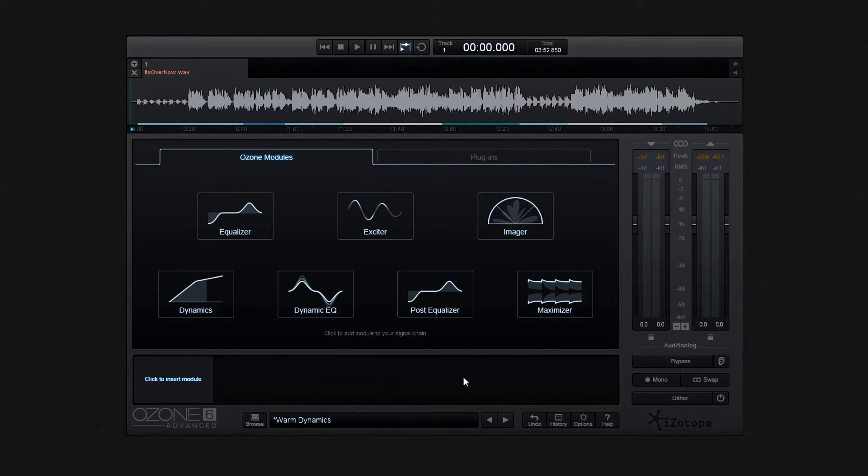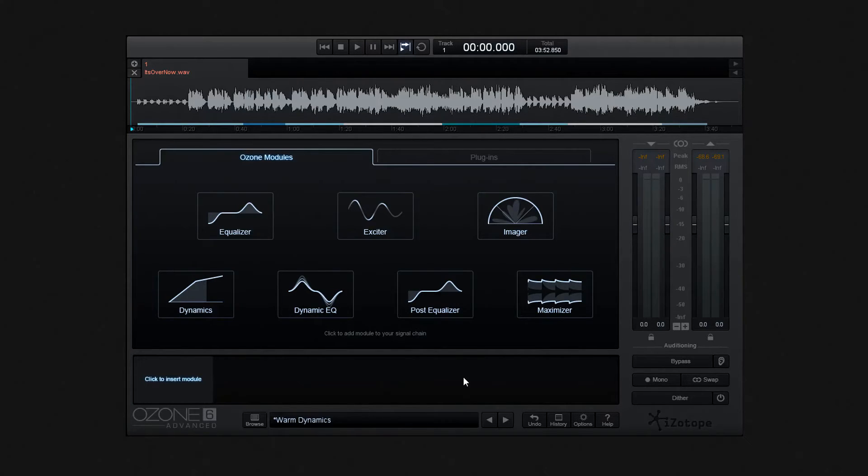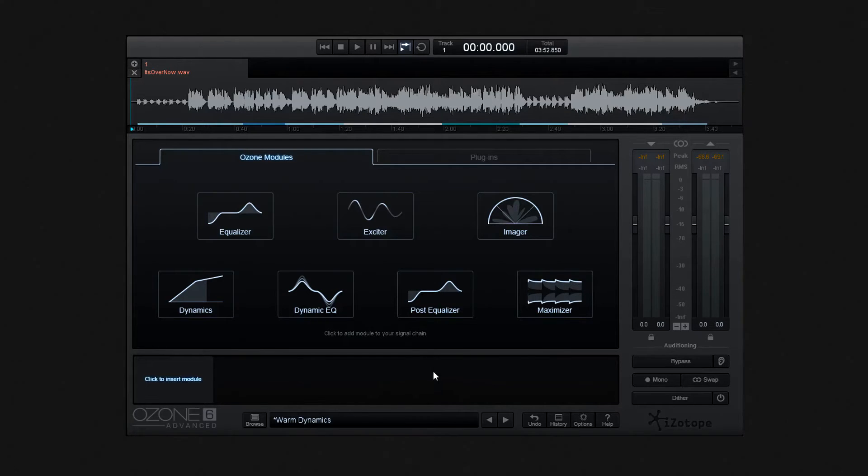I'll quickly go through the settings with you here. You'll already know, I'm sure, dithering isn't a process that you can hear. In fact, it has been designed, as you know, not to be heard. And that's where Ozone's dithering tools come into their own, being exceptionally transparent.